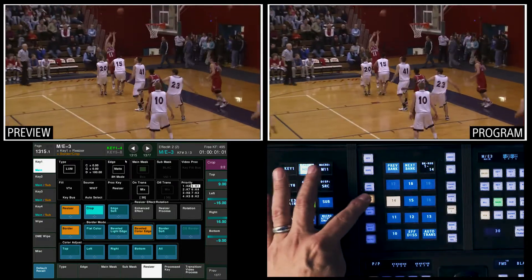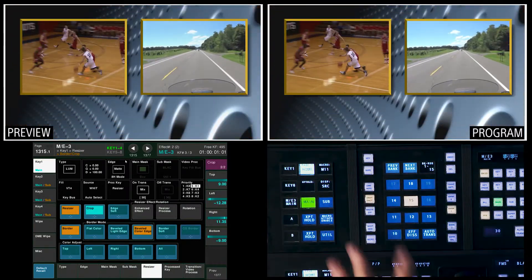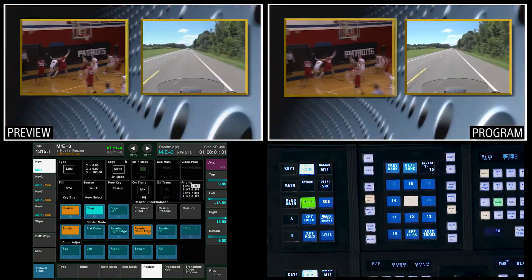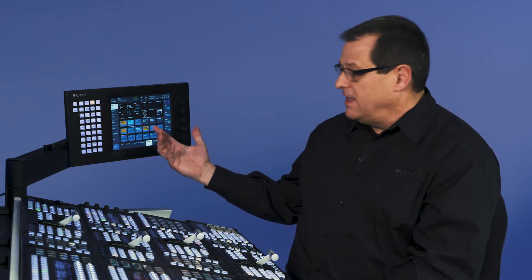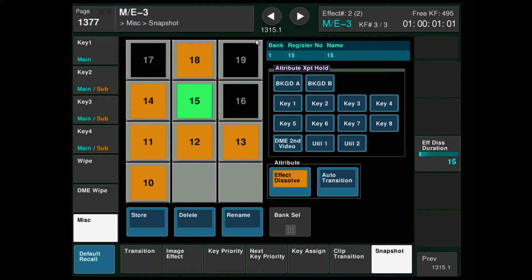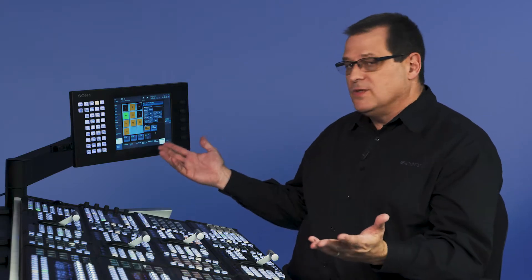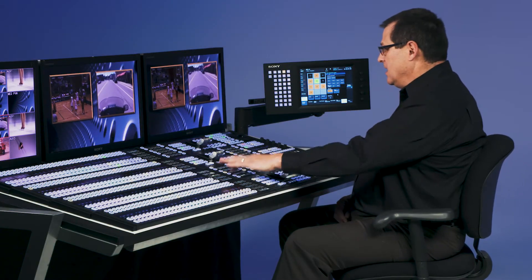I could do the same for 14 — hold down snapshot, touch effects dissolve, and restore it. Now when I restore those snapshots, I get a fly between the different parameters of those snapshots. Another easy way to do effects dissolve or change the duration is to go to my FlexiPad menu. If I go to ME3's miscellaneous snapshot FlexiPad menu, I can see snapshot 14 had an effects dissolve of 30, and snapshot 15 was set at 15 frames. So I'm going to change 14 down to 15 frames. Because this is an attribute of the snapshot that's already been turned on, I don't have to restore the snapshot — it just does that. And when I recall, I get that good series.